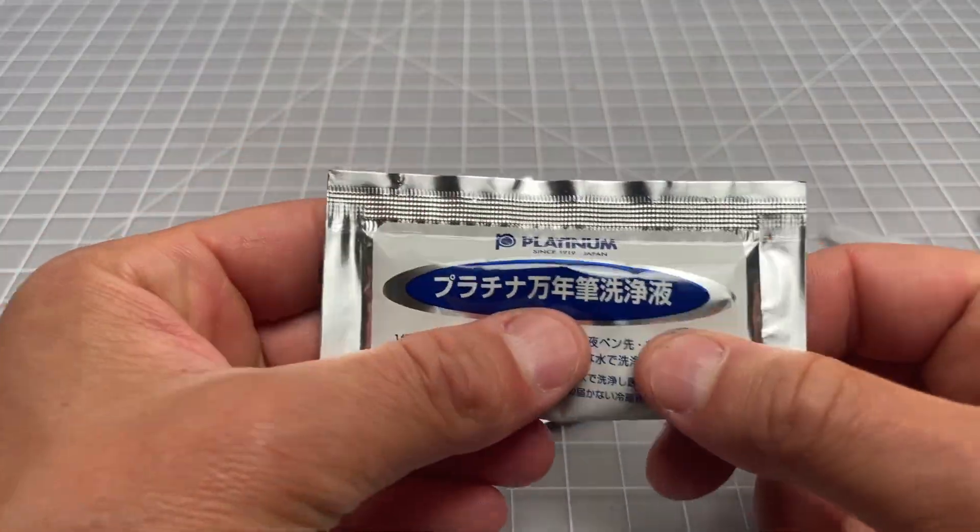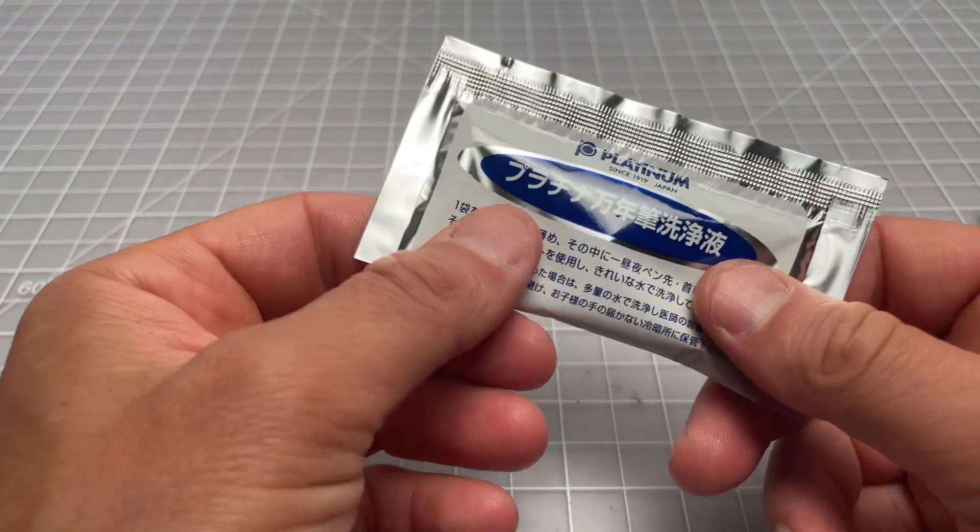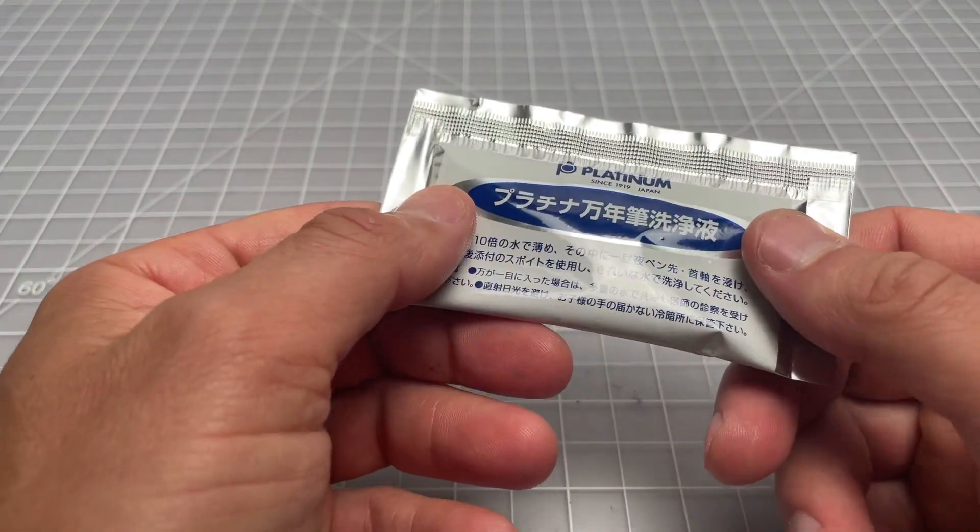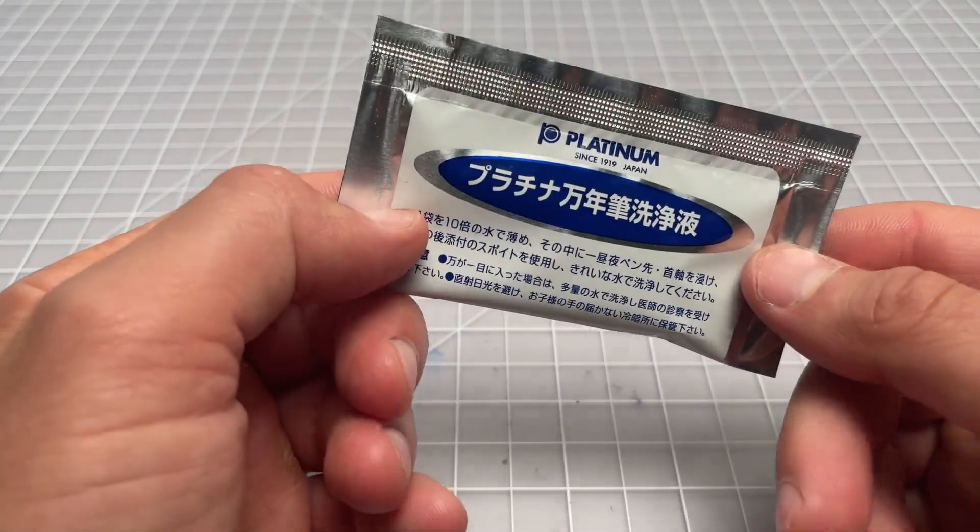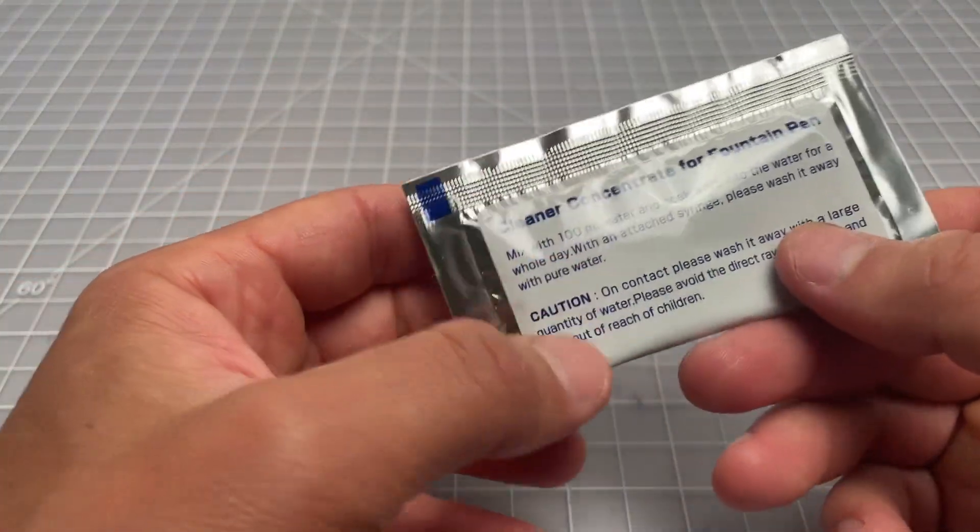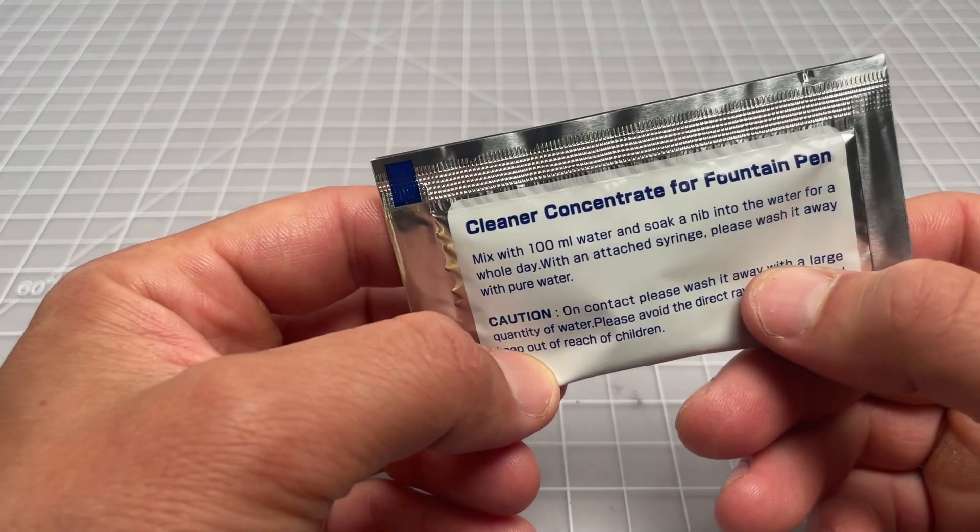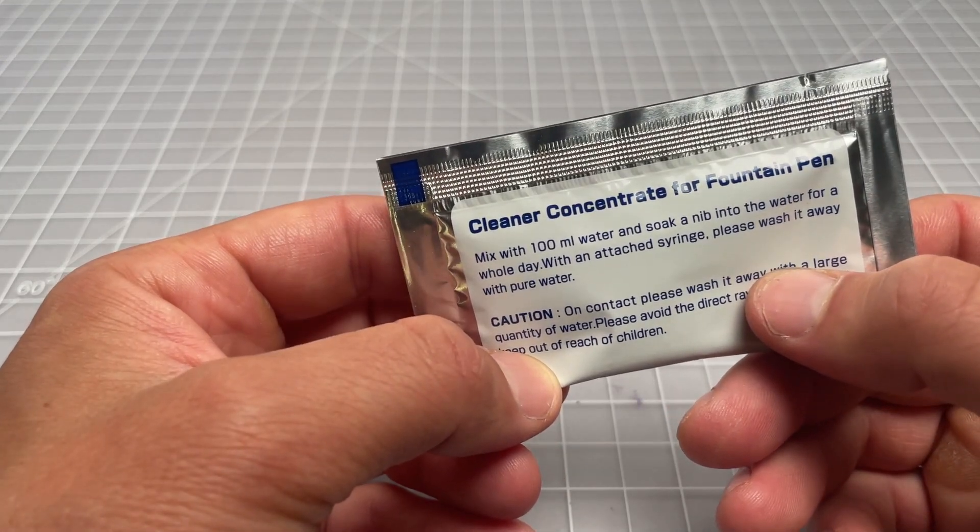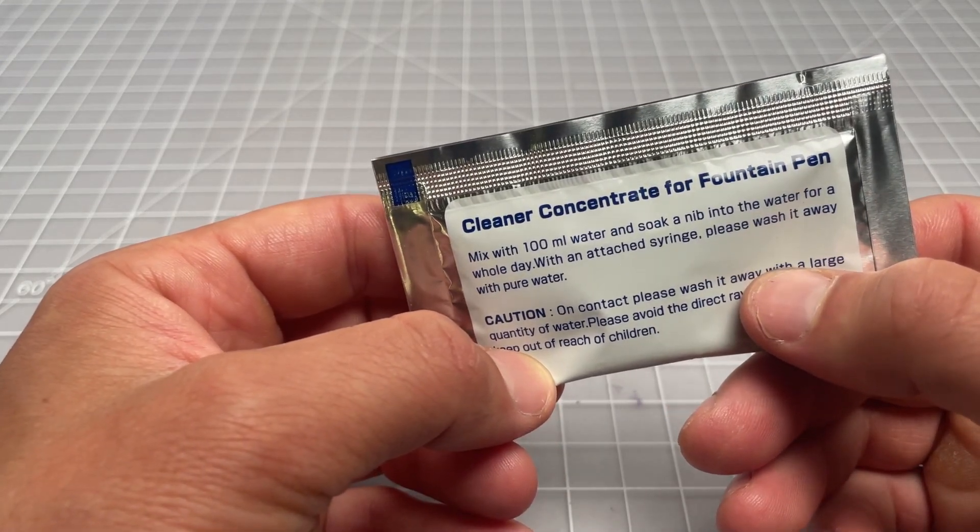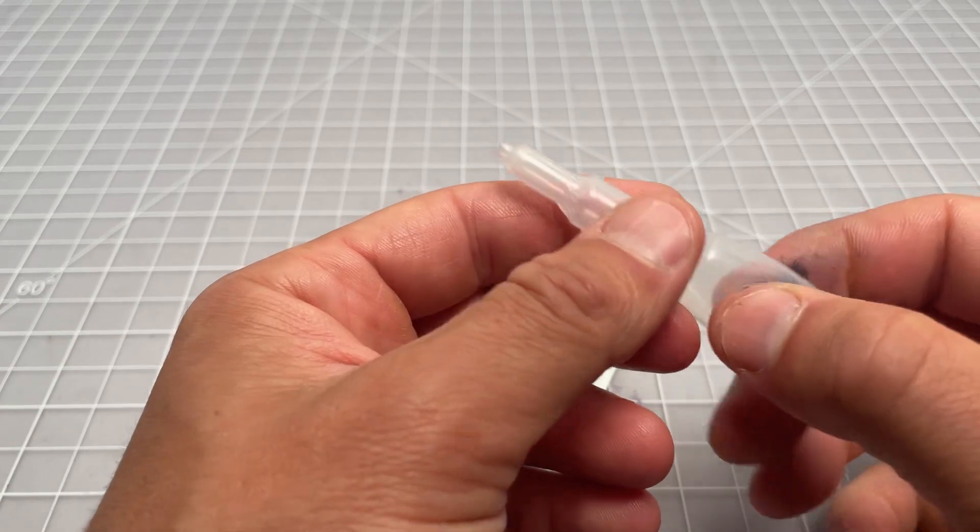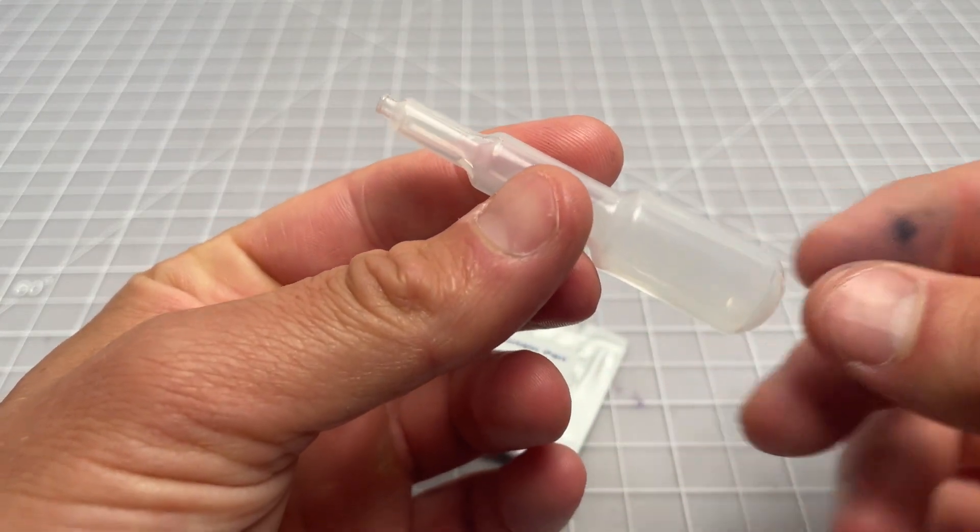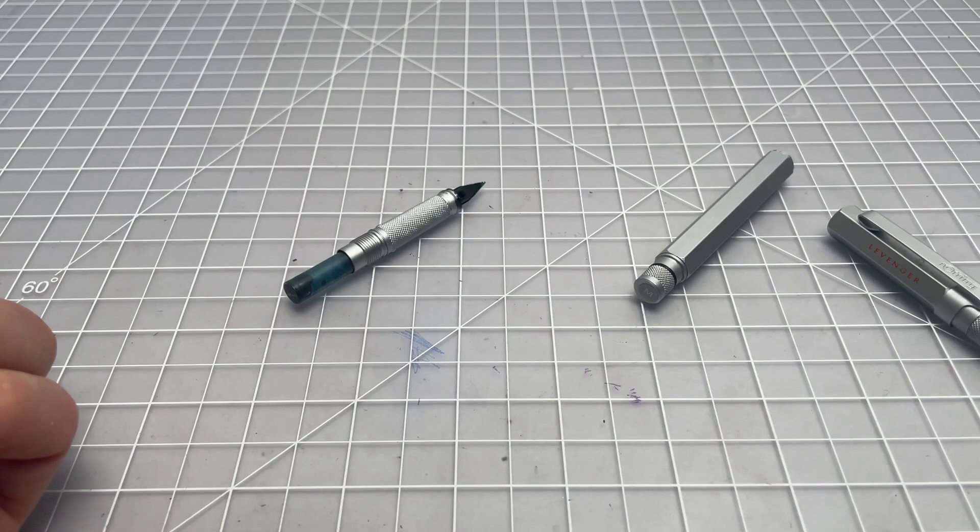I'm going to do the clean with this kit right now. It looks like I have two of the cleaning packets left. I'm just going to throw one in a plastic cup with about 100 milliliters of water. I'll let it soak for a couple hours and then I will purge it with this little tube.